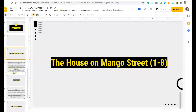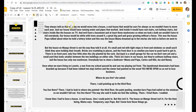Lines one through eight: They always told us that one day we would move into a house — a real house that would be ours for always, so we wouldn't have to move each year. And our house would have running water and pipes that worked. Inside it would have real stairs, not hallway stairs, but stairs inside like the houses on TV. And we'd have a basement and at least three washrooms so that we could take a bath without having to tell everybody. Our house would be white with trees around it, a great big yard, grass growing without a fence. This was the house Papa talked about when he held the lottery ticket, and this was the house Mama dreamed of in the stories she told us before we went to bed.